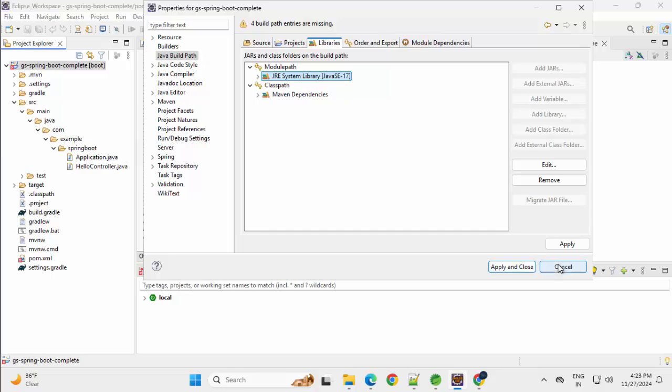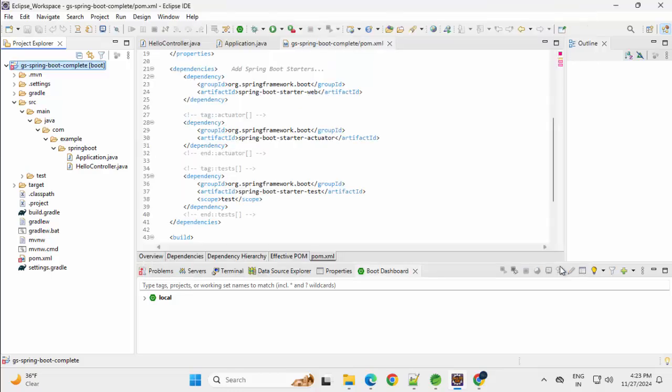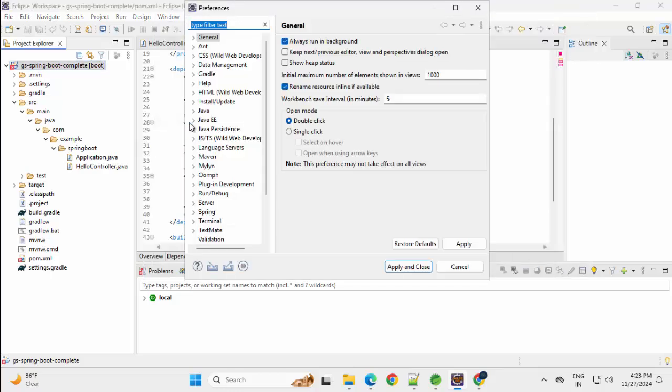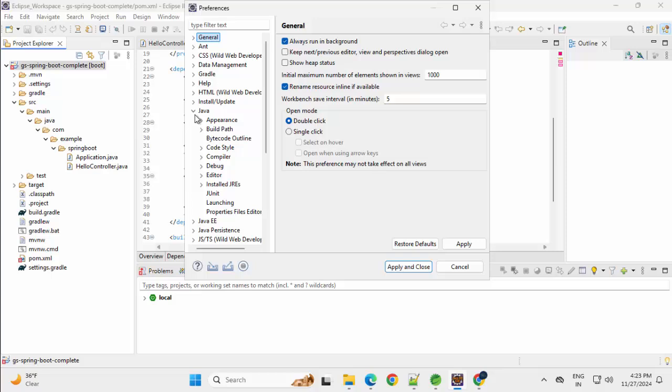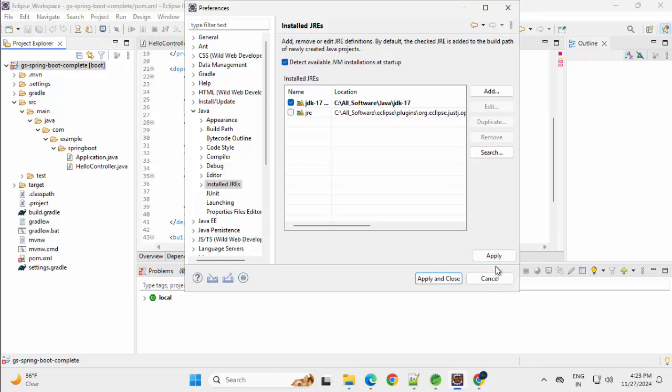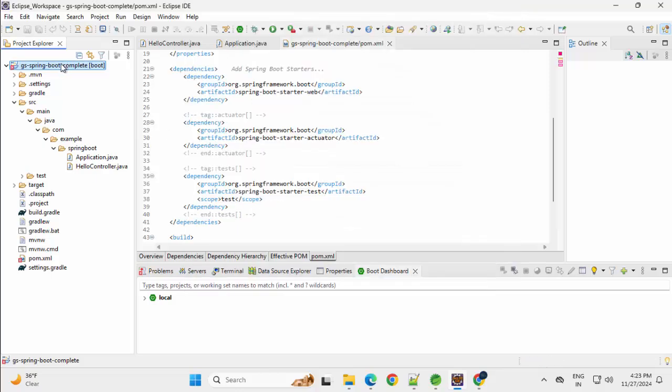I see the JRE system library is there. I prefer to use my own JDK. Go to Window, Preferences, Java, Installed JREs, here I would use my own JDK, which is present in my system. Click on Apply, Apply, Apply and Close.